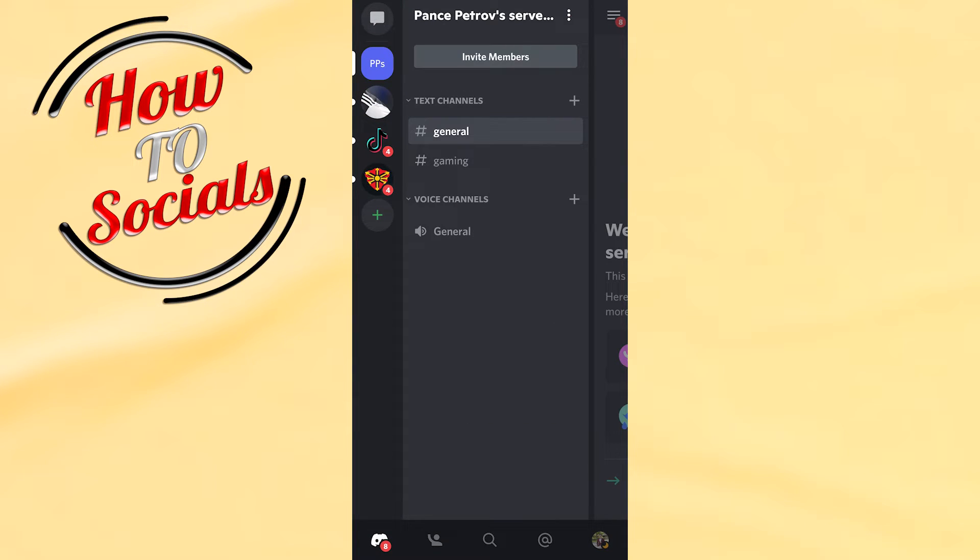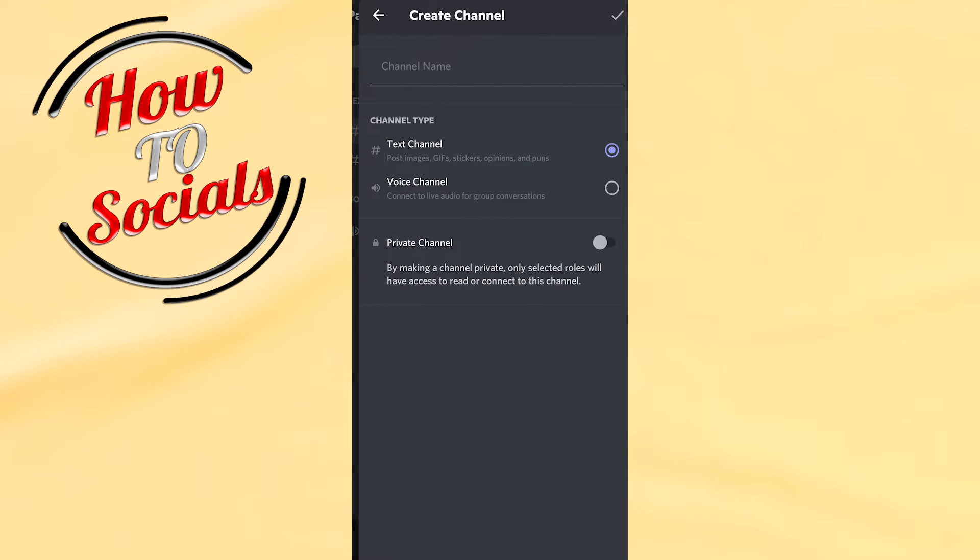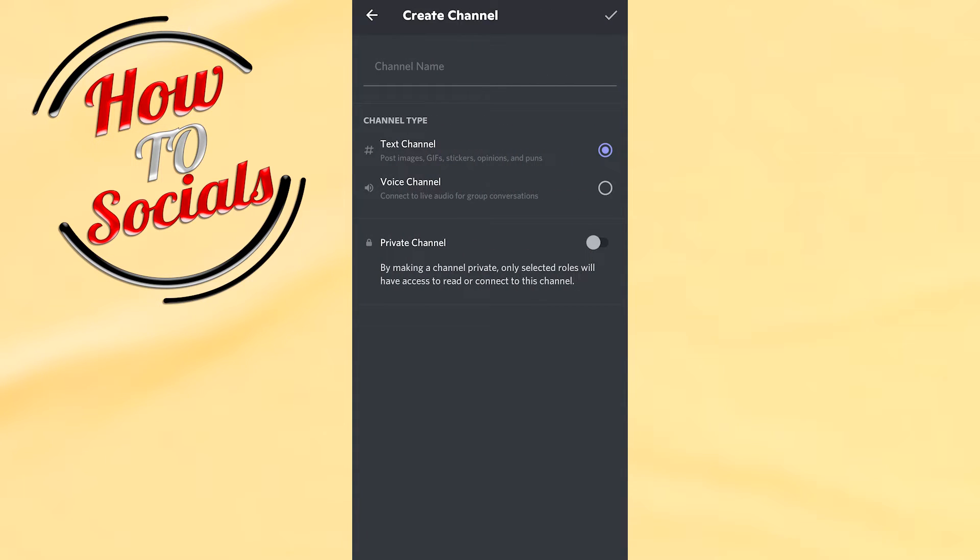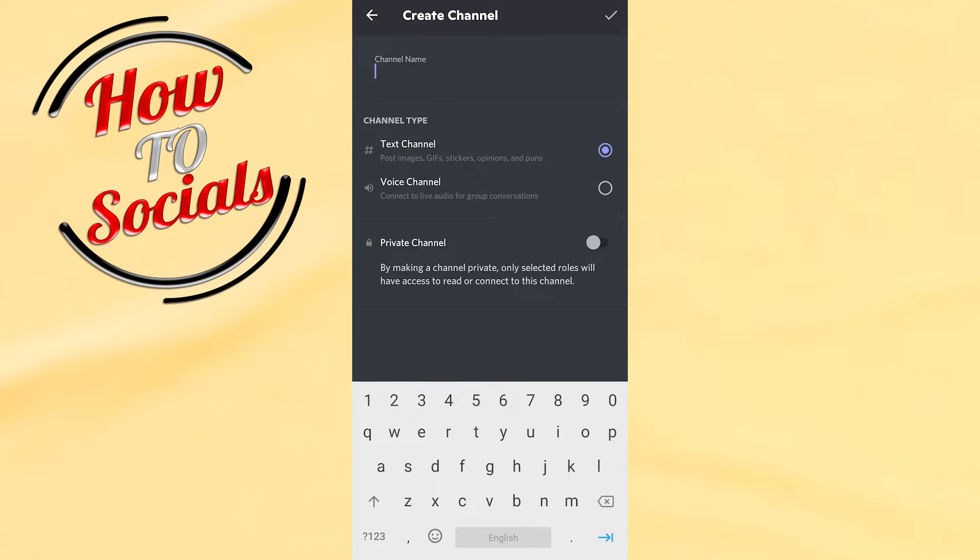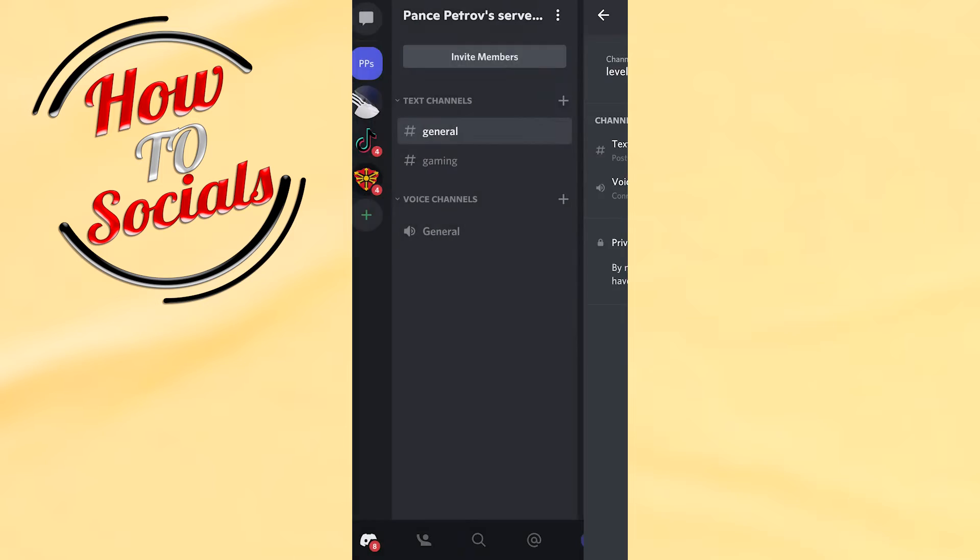Here you need to add a text channel by clicking on the plus icon. When you create a text channel, type the name. We'll type level up, then click the tick on the right upper side.